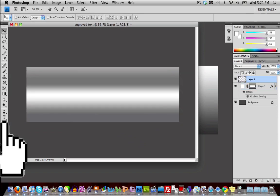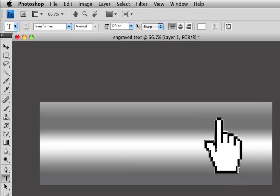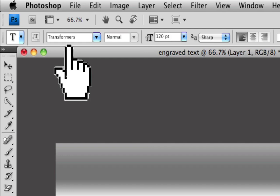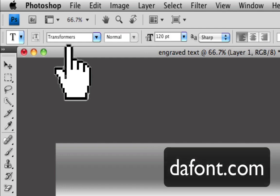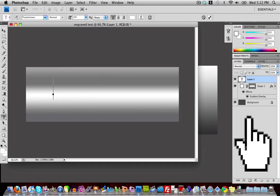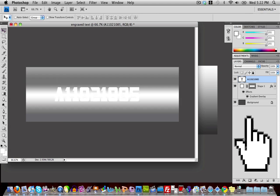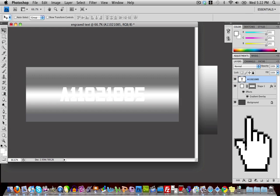Create a new layer, then grab the Text tool and start typing in some text. You can use any font you want, but I'm using a font called Transformers, which I downloaded from dafont.com — I'll post the link in the video description. Just go to dafont.com and search for 'Transformers' to find it. I'll type in some text and then use the Move tool to center it.